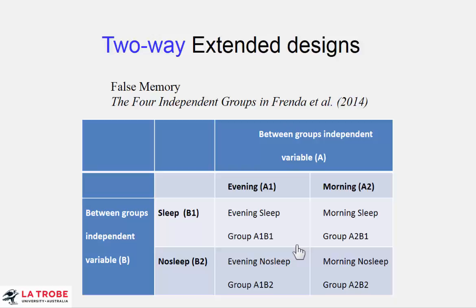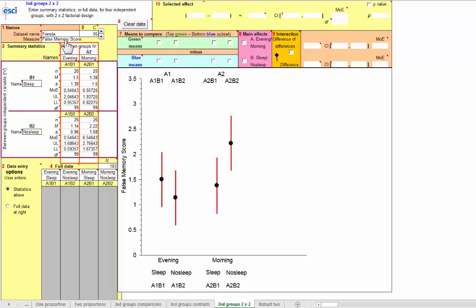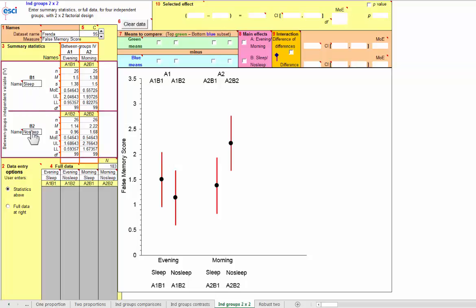Now let's look at the data. Here we are at the independent groups two by two page, and we have the Frender data with the dependent variable false memory score. Four cells here, one for each of the four independent groups, and independent variable A up here, evening, morning, A1, A2, and B1, B2, sleep, no sleep, down here.